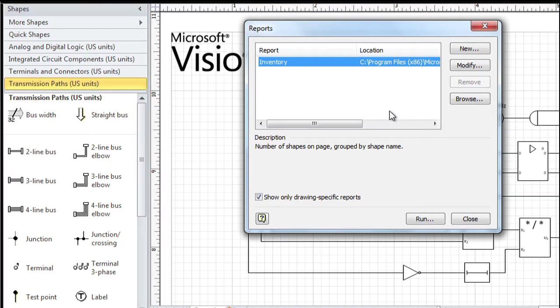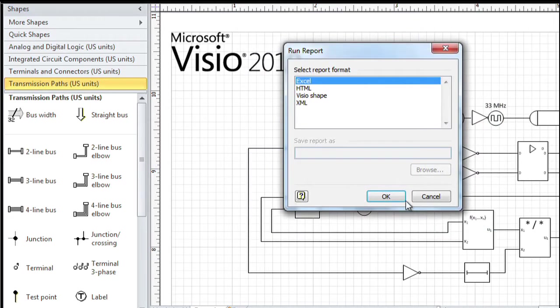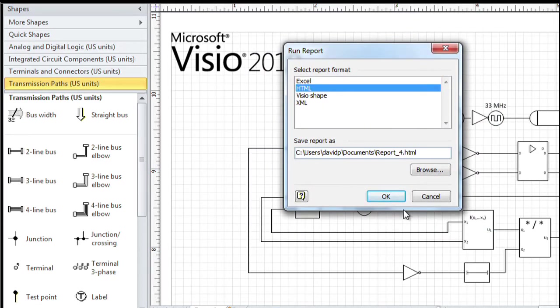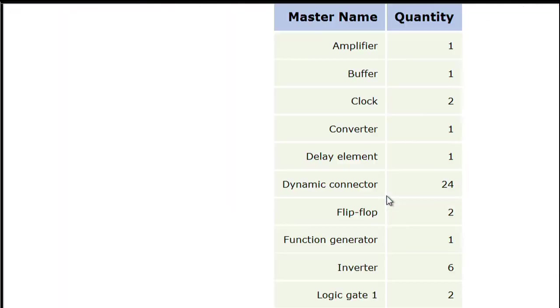What appears is something called an inventory report. Every Visio template includes the inventory report - it is just as simple as it sounds. Let me click the Run button. I'm going to choose HTML as the first type of output here.